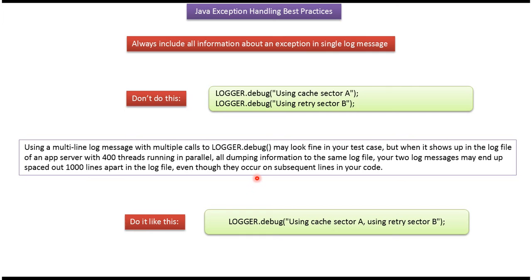Using a multi-line log message with multiple calls to logger.debug may look fine in your test case, but when it shows up in the log file of an app server with 400 threads running in parallel, all dumping information to the same log file...